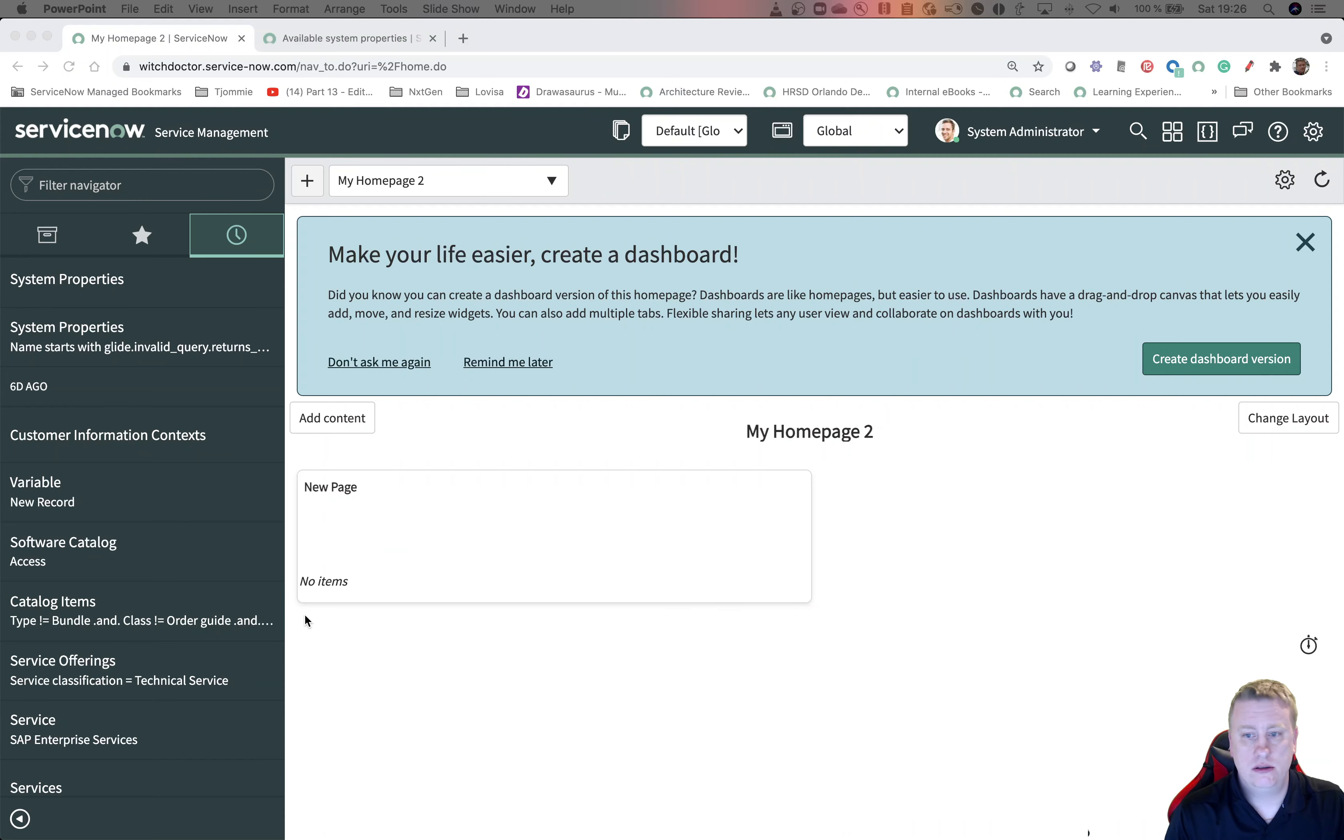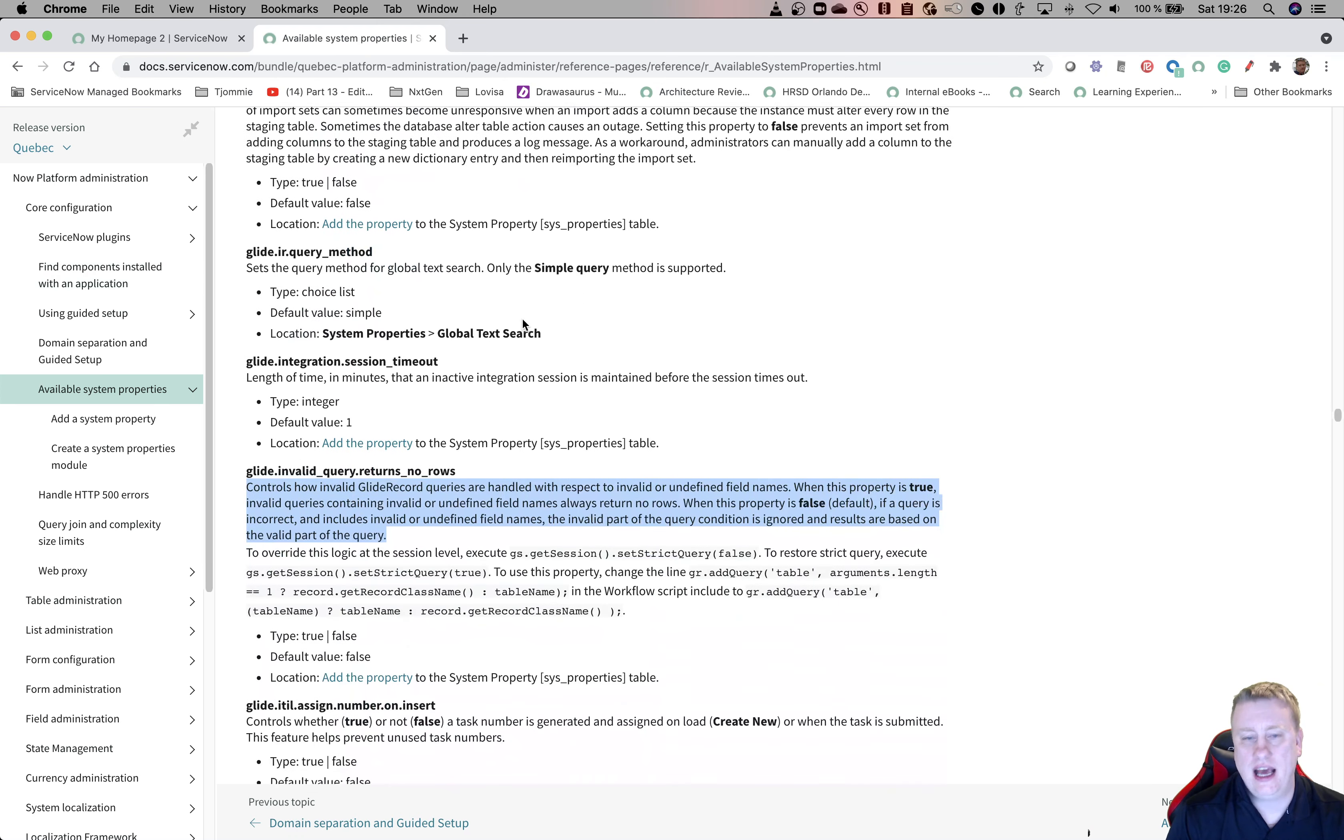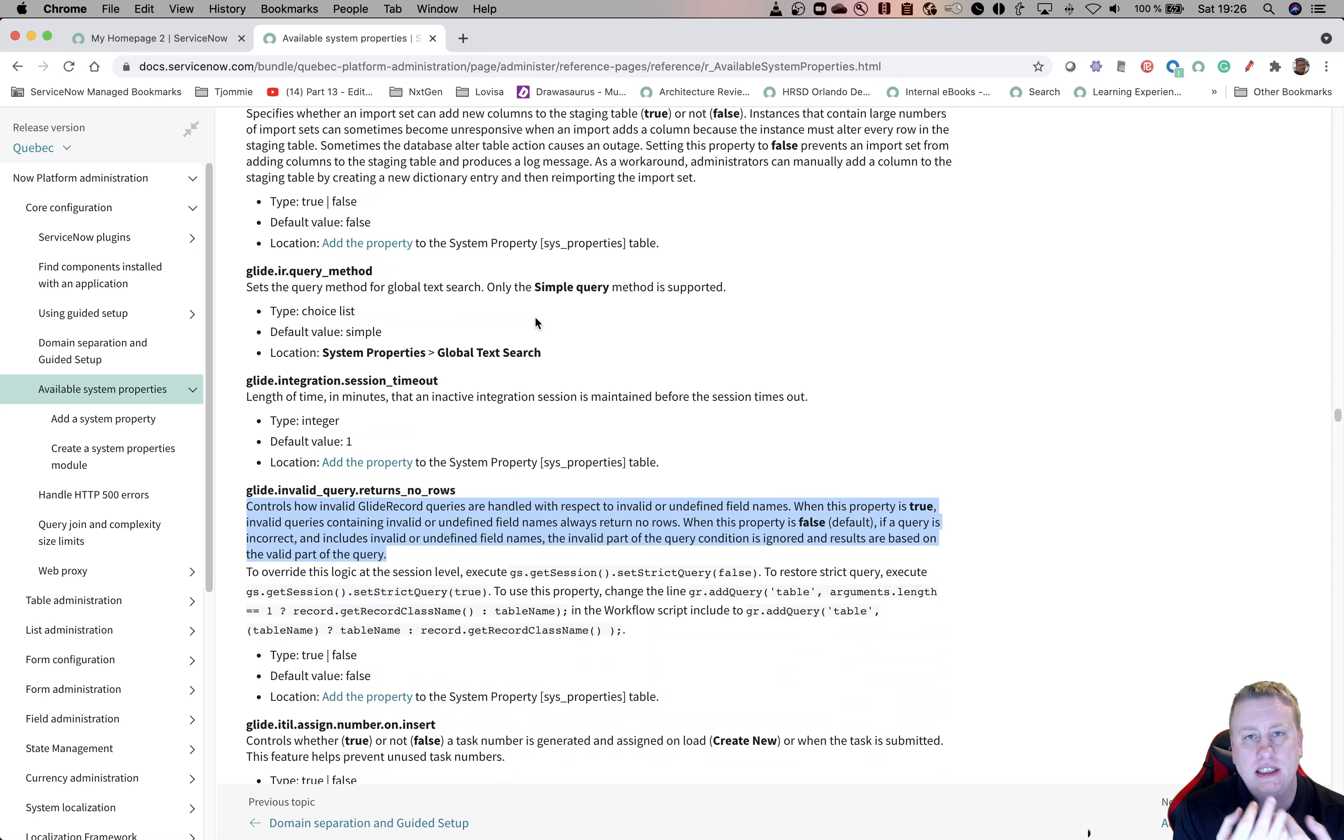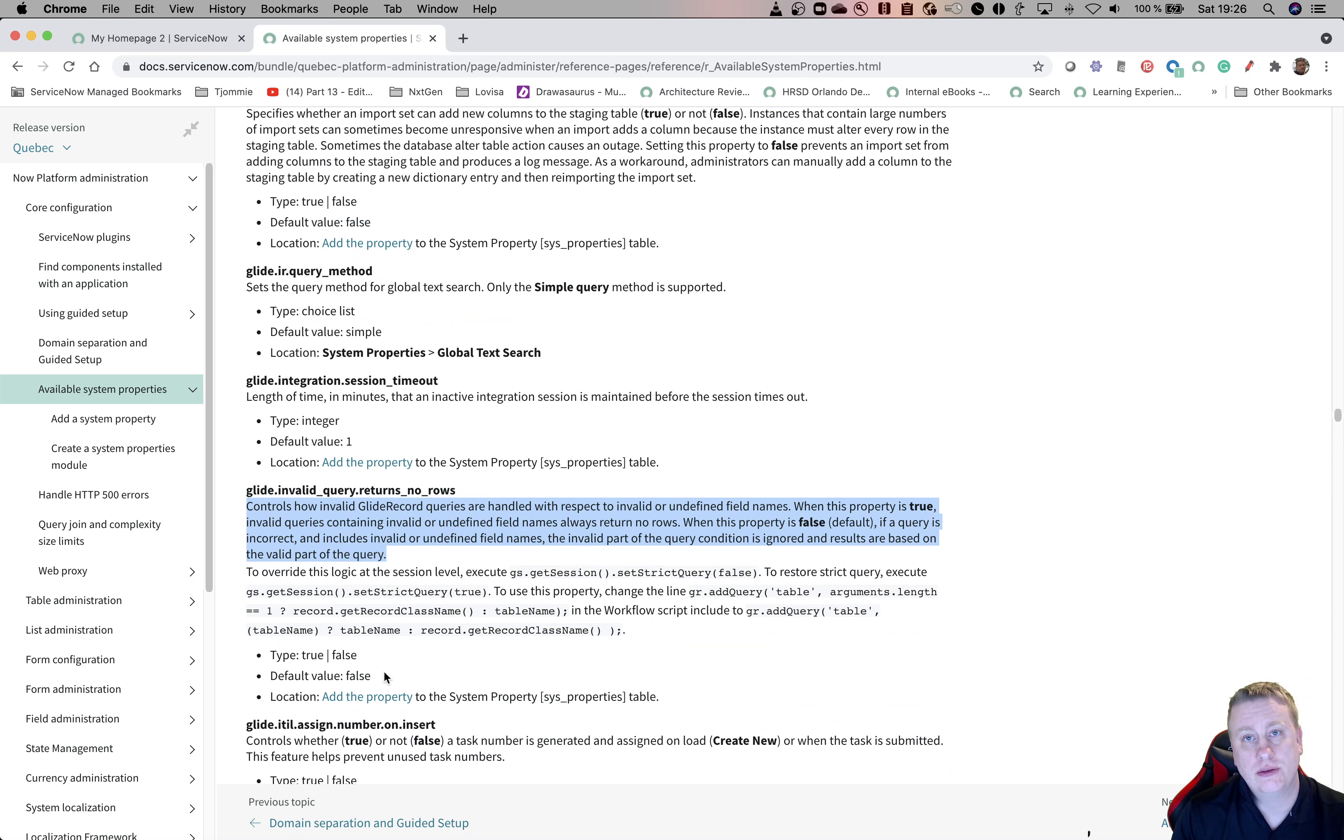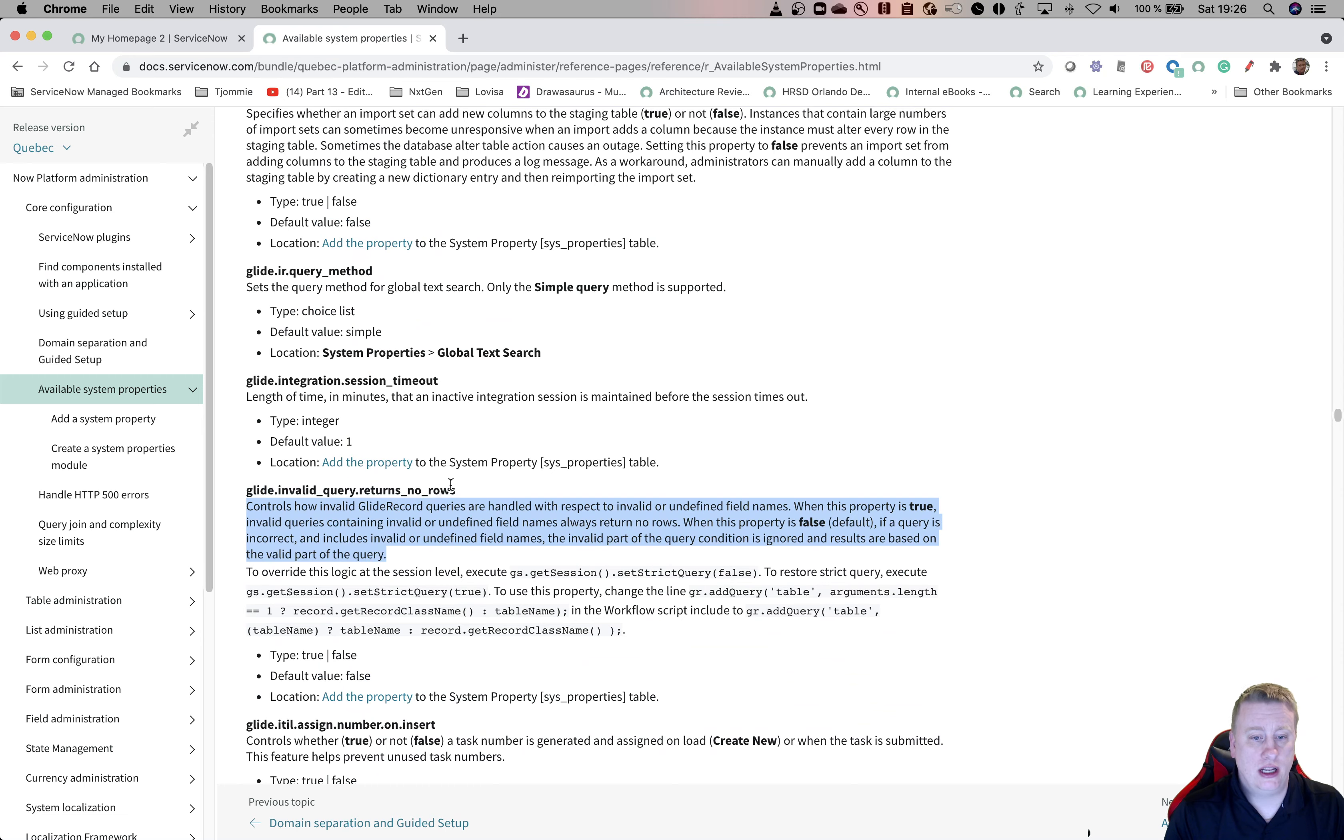In the documentation, we have one page that has a lot of system properties. Not all system properties exist in the instance out of the box, but you need to create them yourself. If they don't exist, they often have a default value. So if you don't have this system property as a record, false is the value it will have in the backend code and so on.